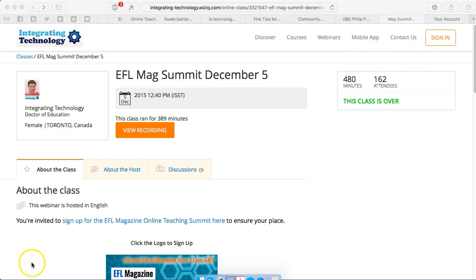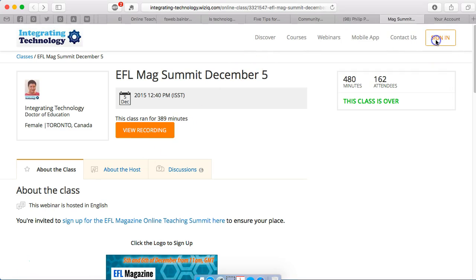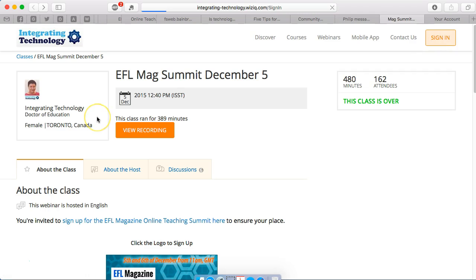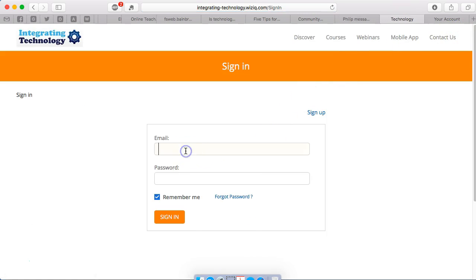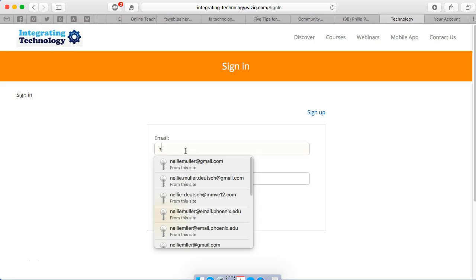So the first thing I do is sign in. You need to sign in in order to download any recording. So I'm signing in.